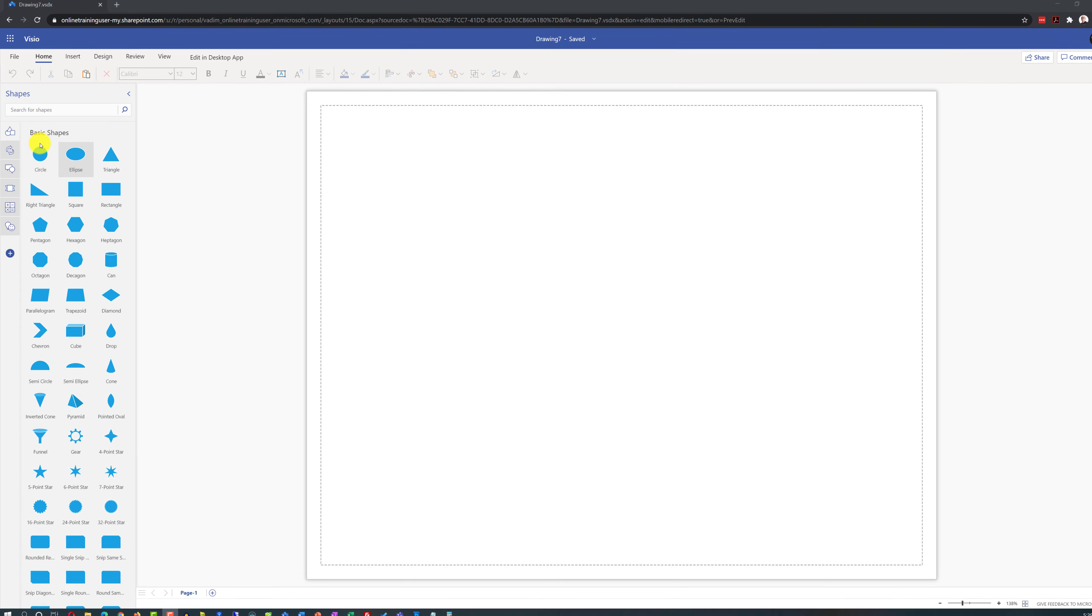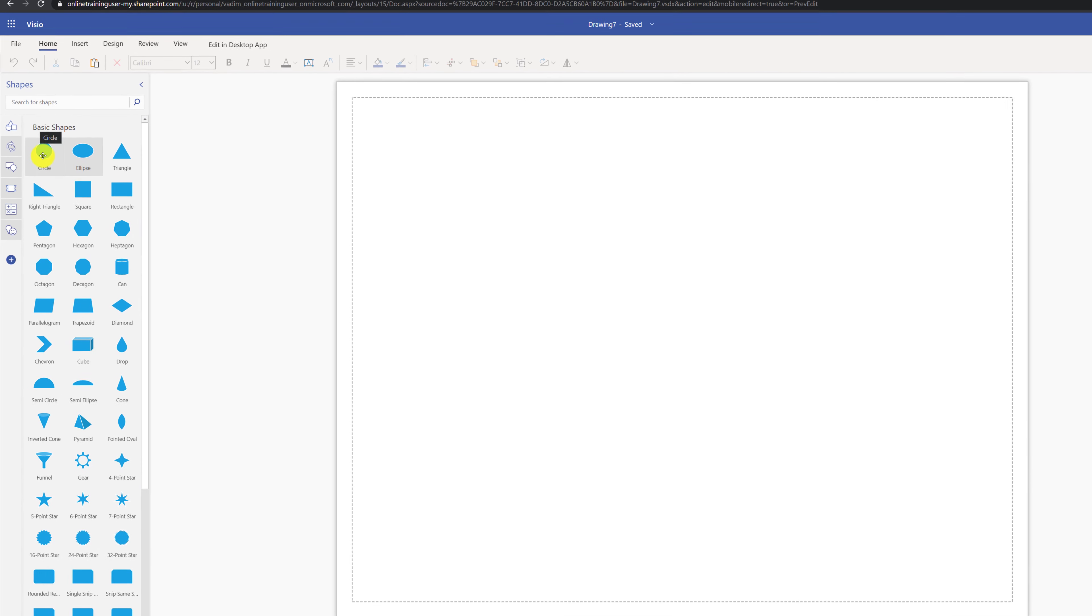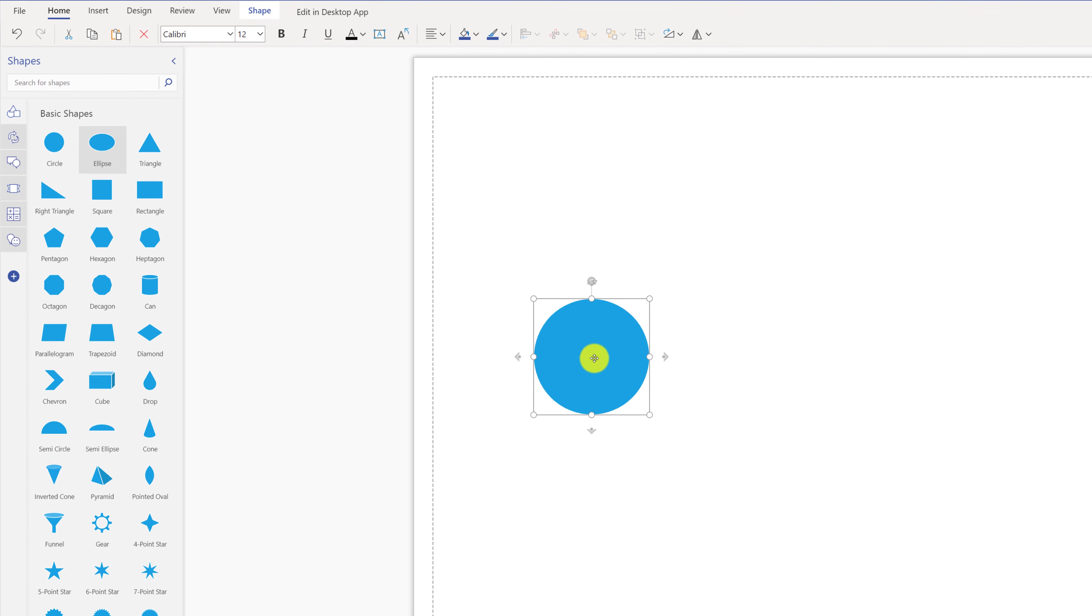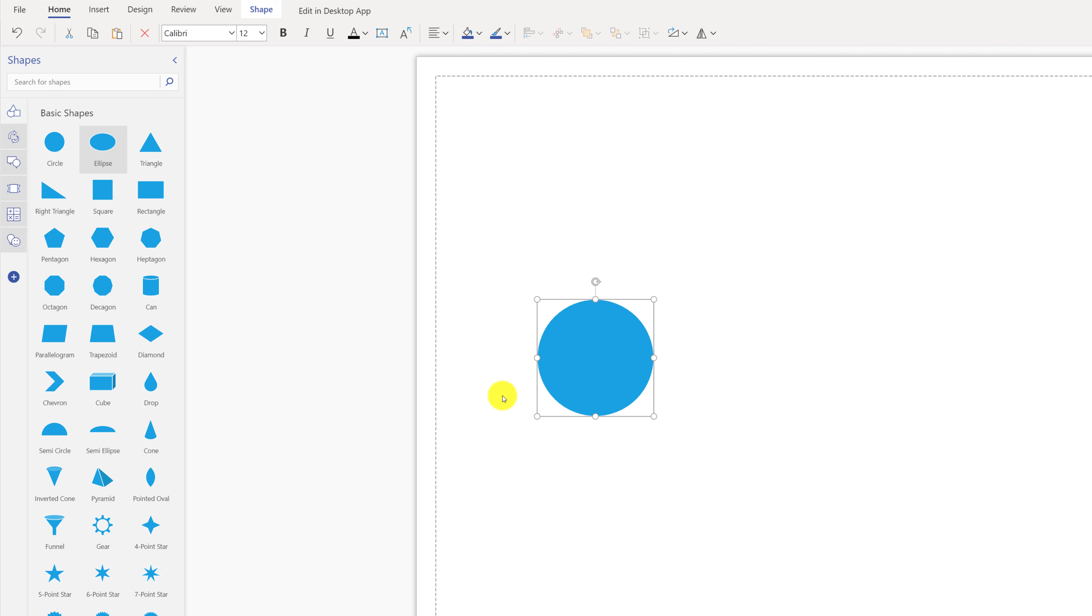To start drawing a Visio diagram, you need to drag the shape into the diagram. There are multiple different ways you can build an effective diagram.